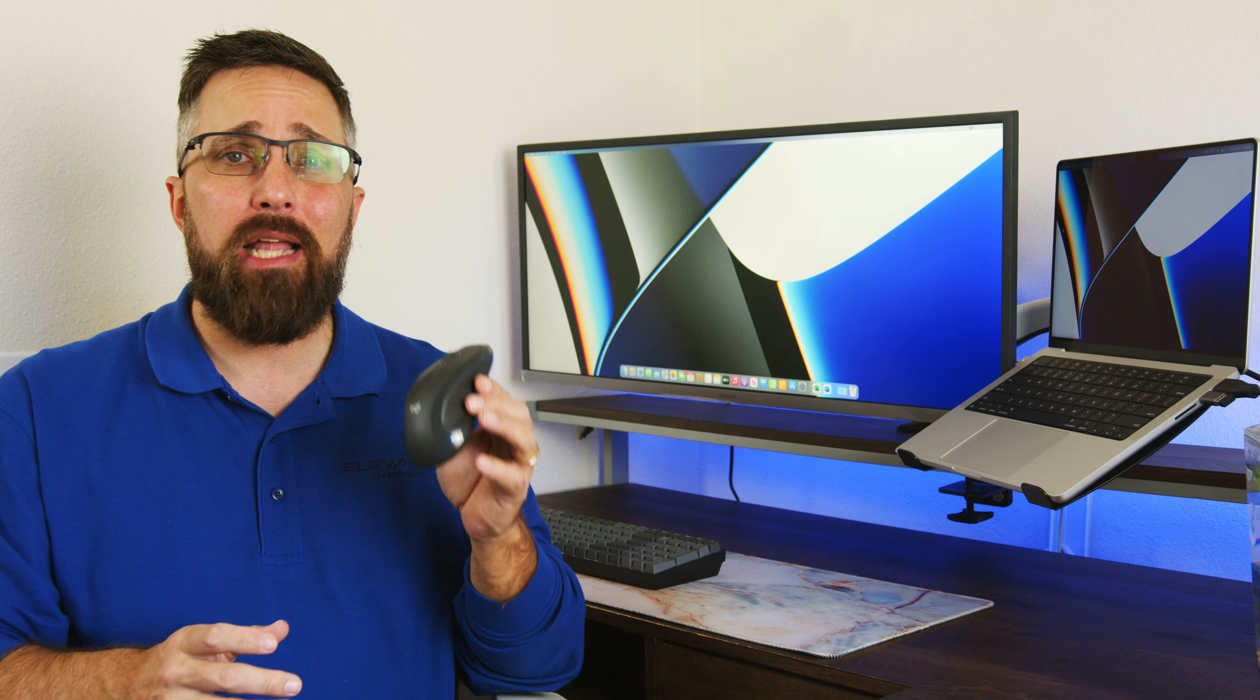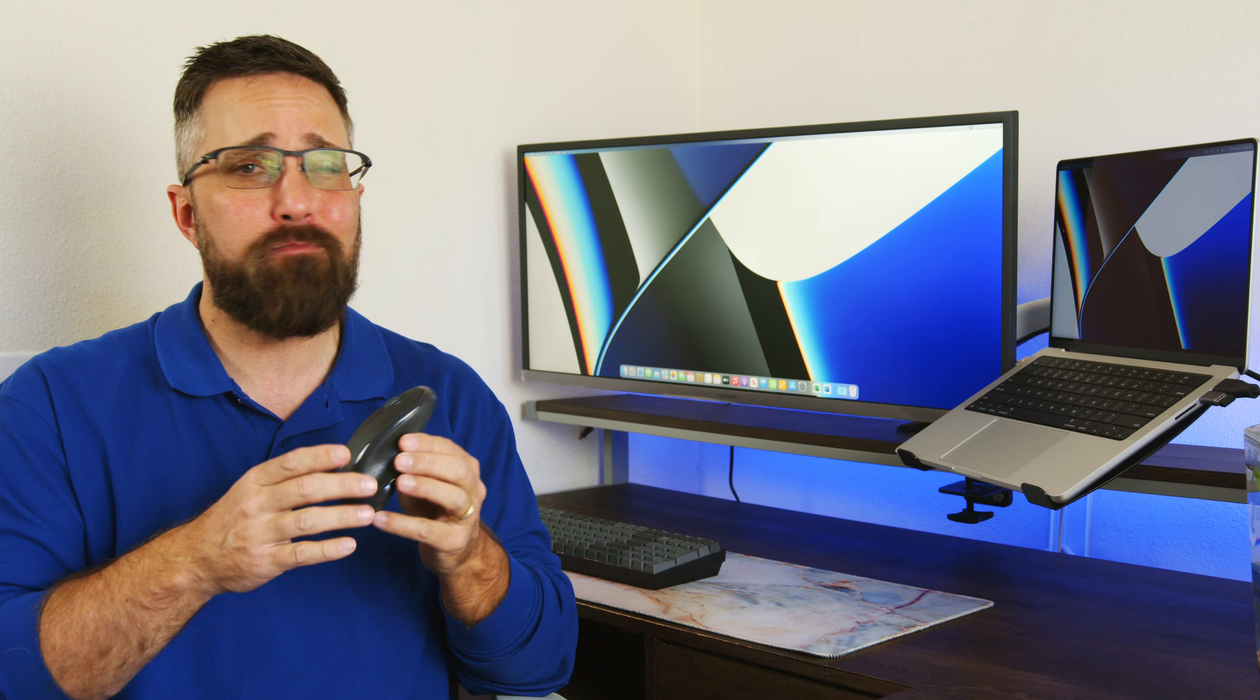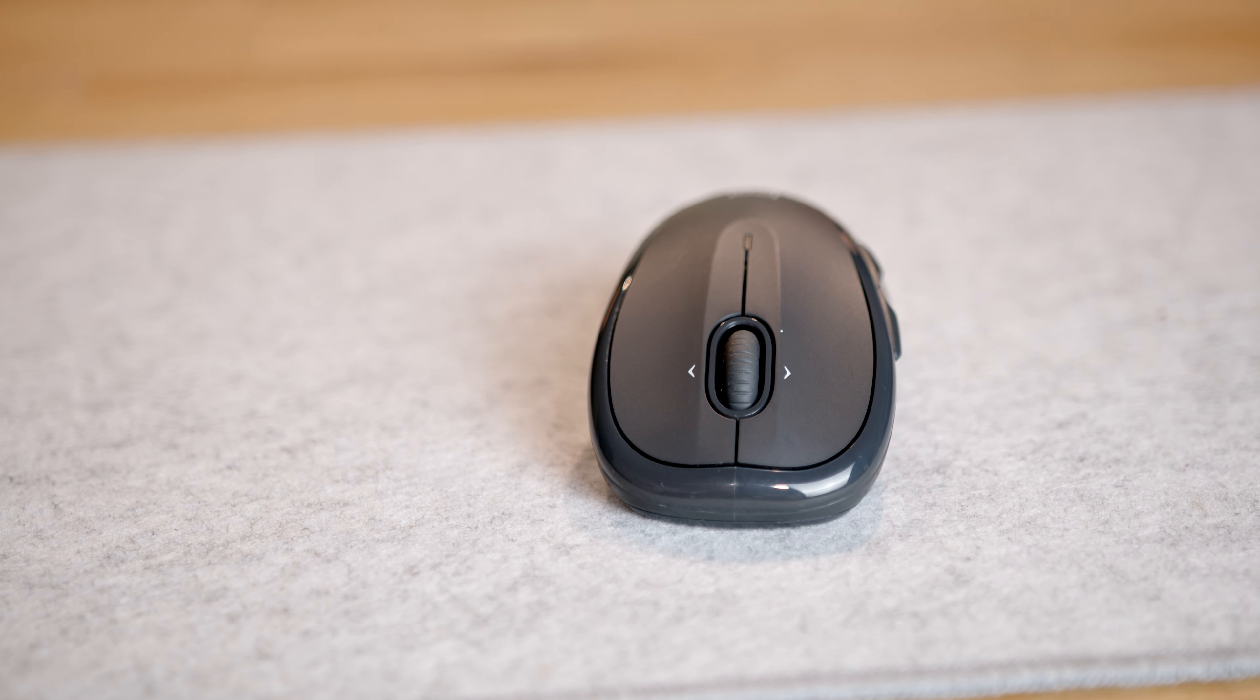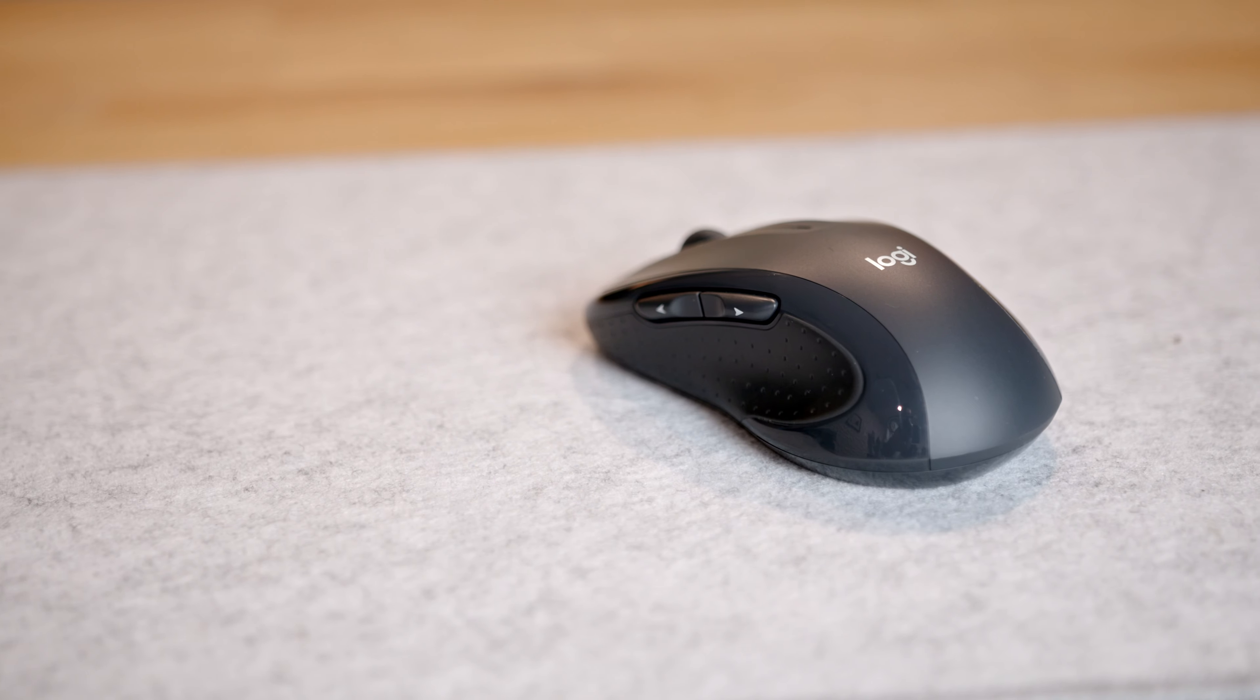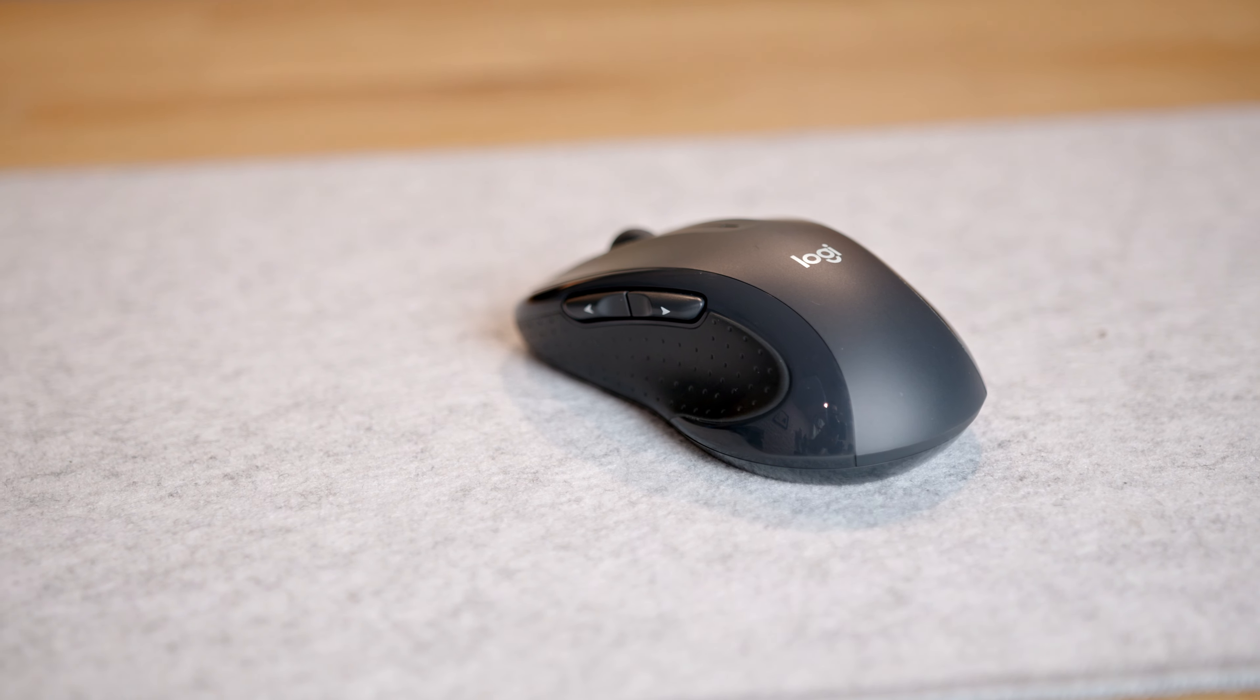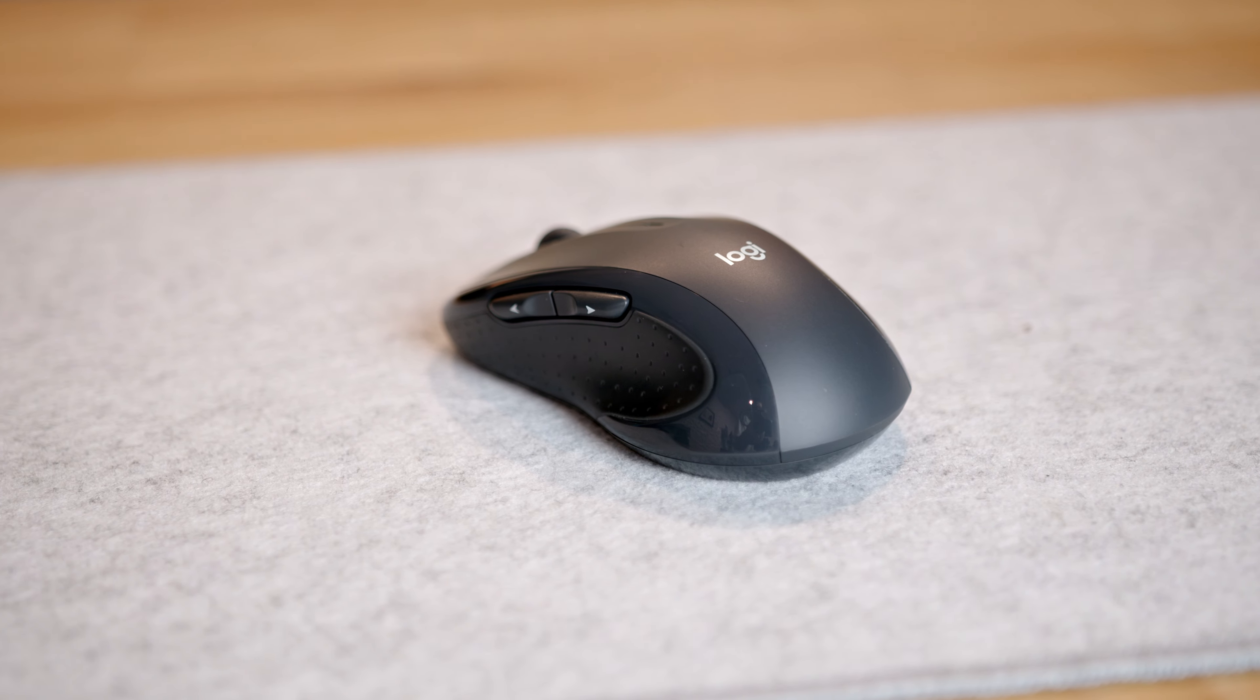For a mouse, we got a simple Logitech M510 because her only requirements are bigger and a scroll wheel. Done and done. There are extra side and forward back buttons that can be reprogrammed if she wants. It's also on sale for $20. And that's it.